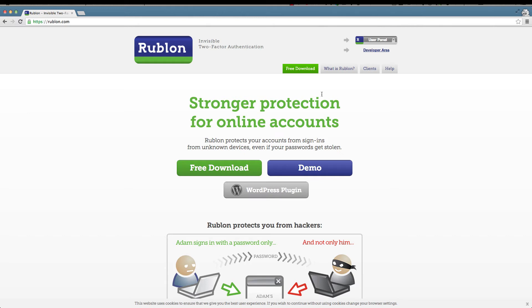Hello everyone, this is Jan from WP Mayor. In this review we'll be taking a look at the Rublon Invisible Two-Factor Authentication Plugin for WordPress.